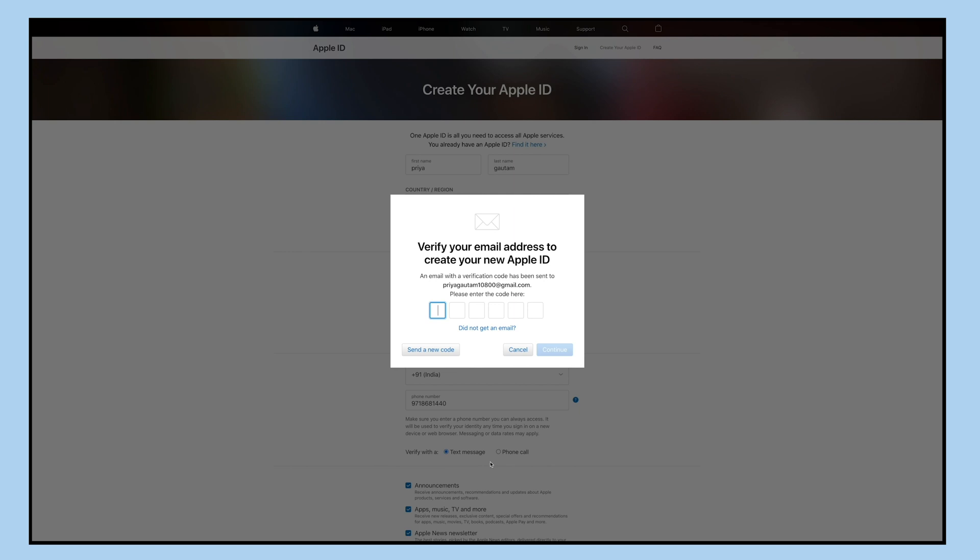Check your email that you have used for creating your Apple ID and you will see an email verification mail from Apple.